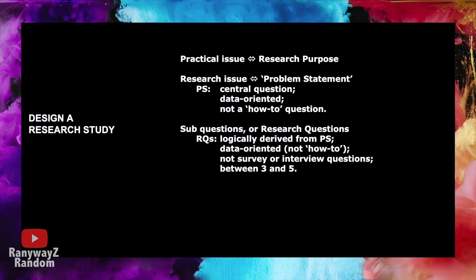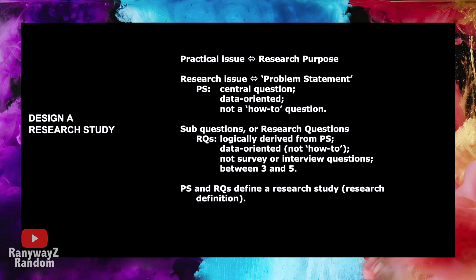Now, this central question, which we call the problem statement, and these sub-questions, which we call research questions in this module, these questions tell us what this research study is all about. They are referred to by many researchers in literature as research definition, because these questions define what a particular research study is all about.